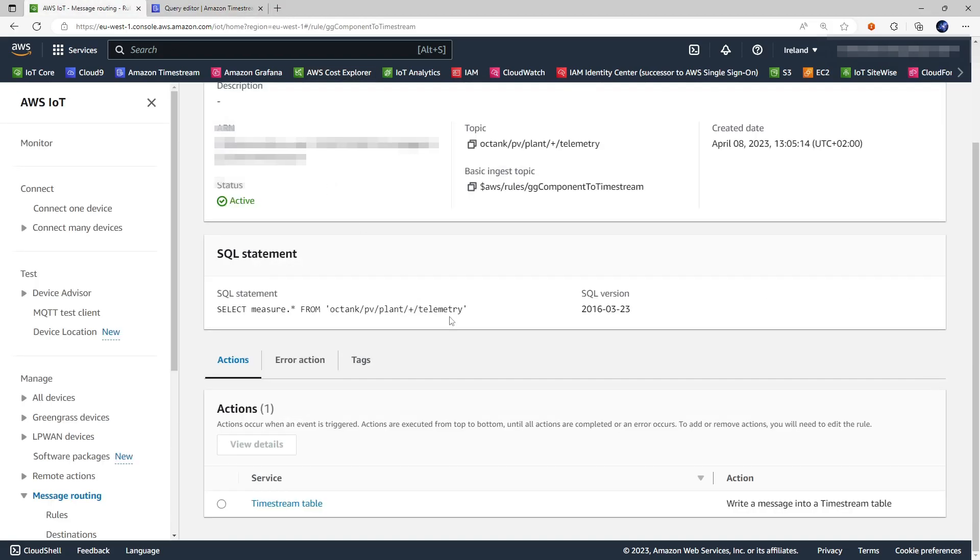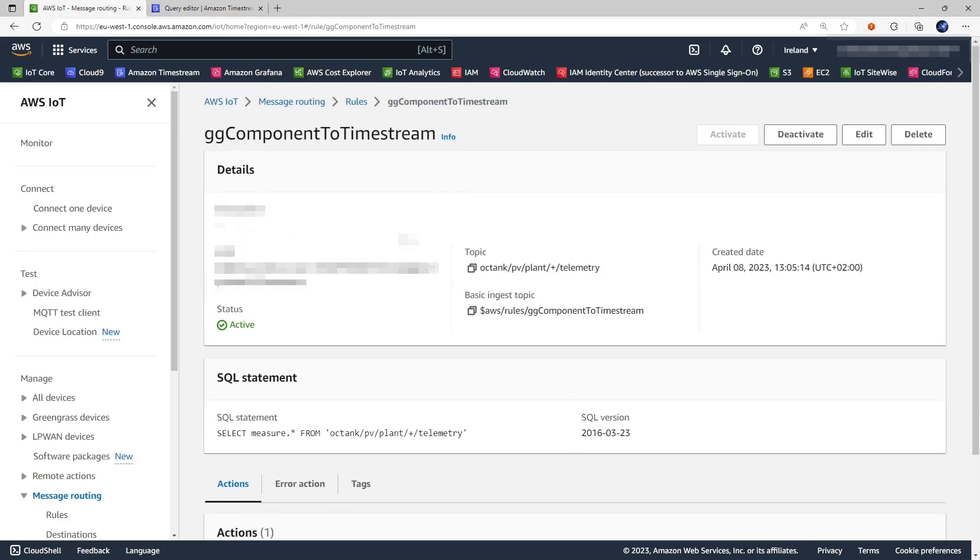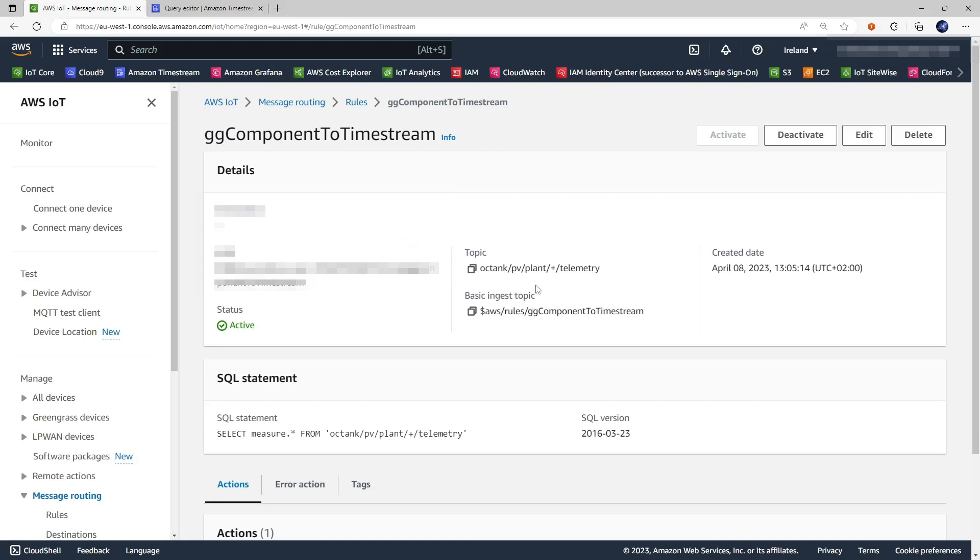Last but not least if we go back to the IoT Core, the basic ingest topic, what's this? Well it's an optimized path capable of ingestion only which means that there's no pub sub brokering capabilities here but it does ingestion at no cost.